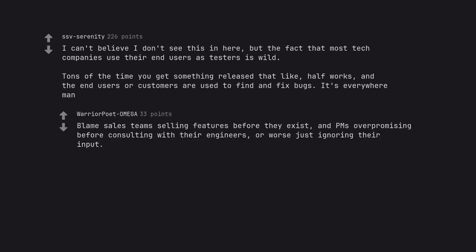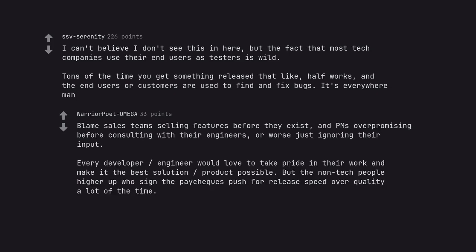Blame sales teams selling features before they exist, and PMs over promising before consulting with their engineers, or worse just ignoring their input. Every developer would love to take pride in their work and make it the best solution possible. But the non-tech people higher up who sign the paychecks push for release speed over quality a lot of the time.